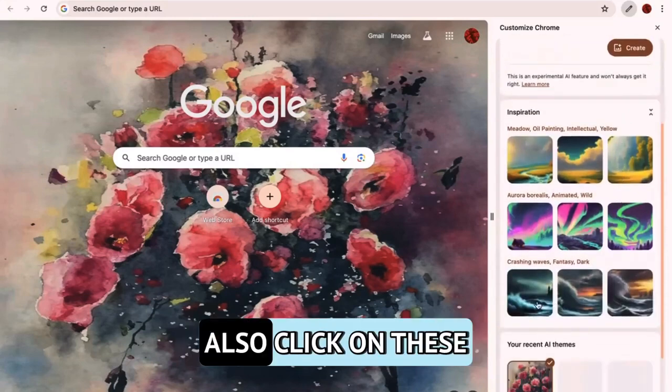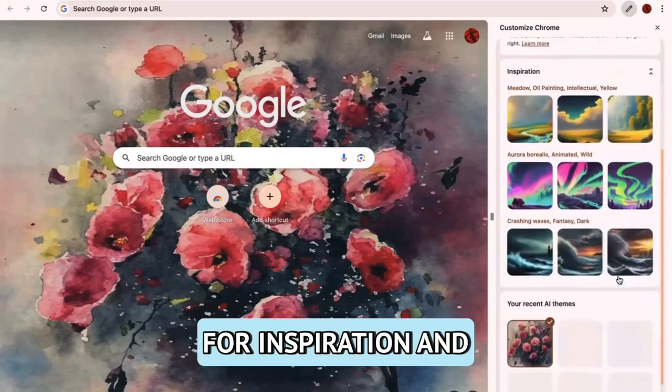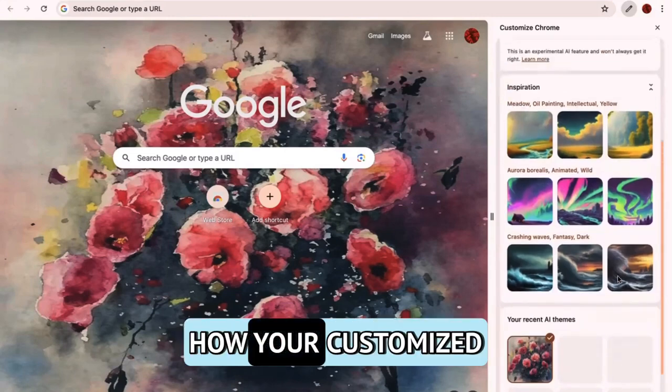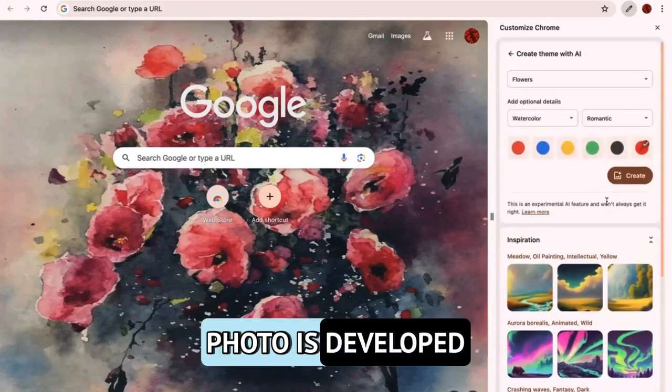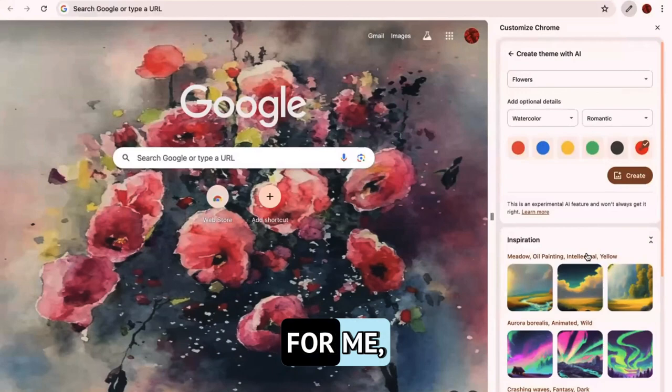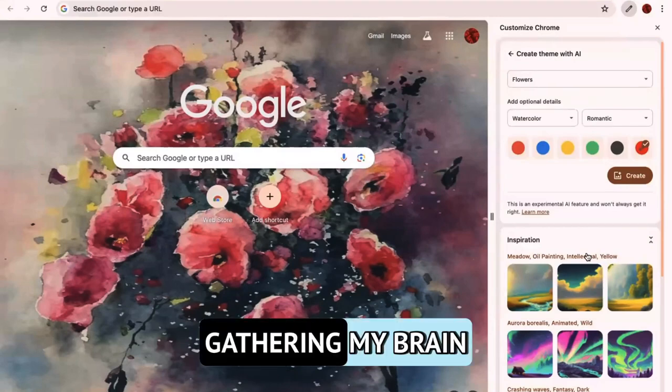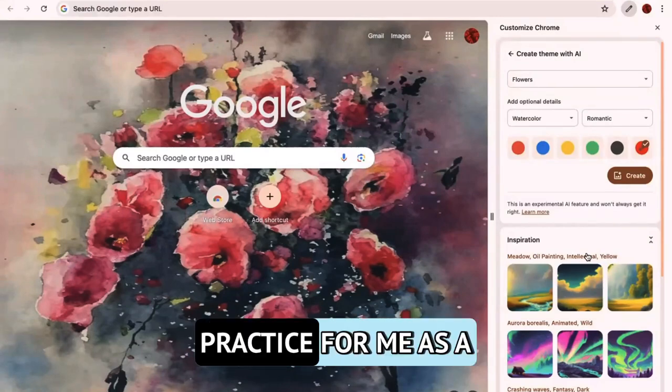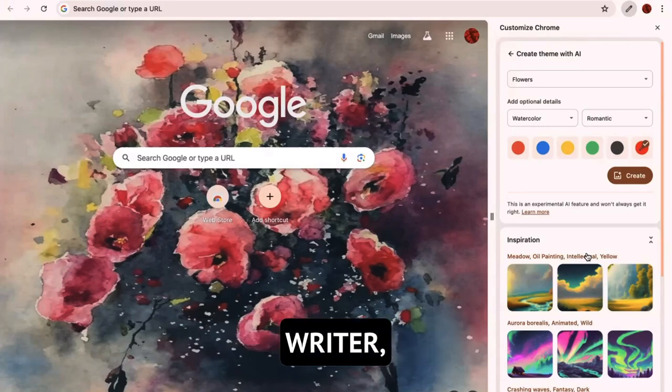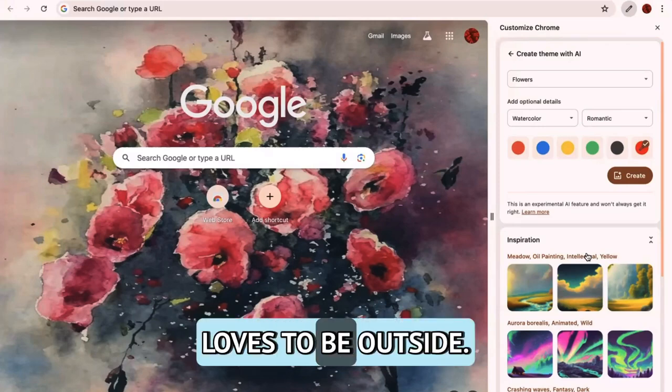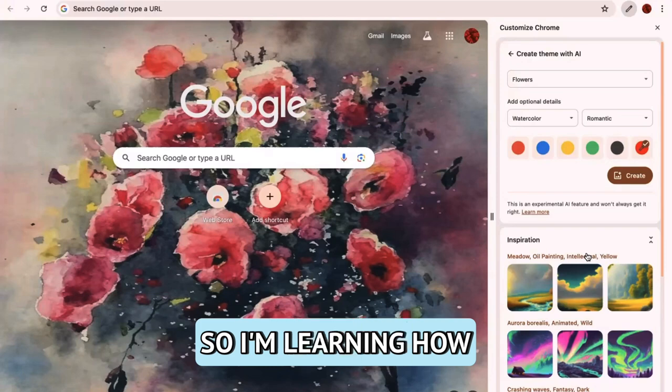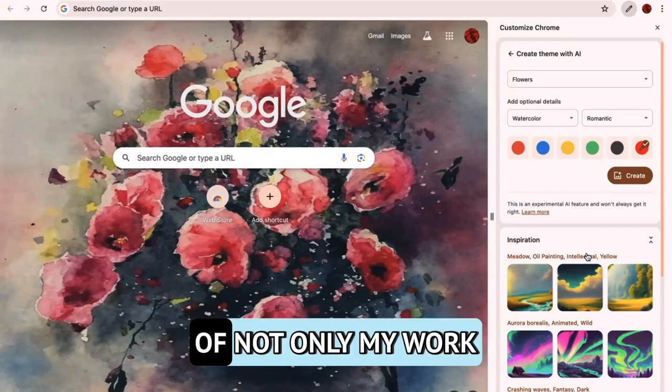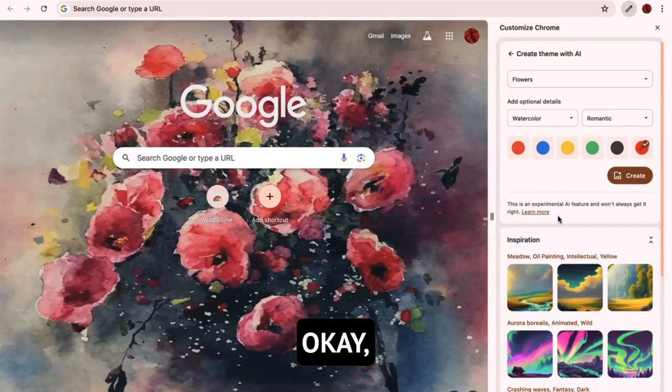I'm also going to click here to inspiration. So down here, you can also click on these for inspiration. And it will influence how your customized photo is developed by artificial intelligence. For me, environment's important. Gathering my brain early in the morning is a very good practice for me as a writer, as a person who loves to be outside. So I'm learning how to marry these different concepts of not only my work life, but my personal life.